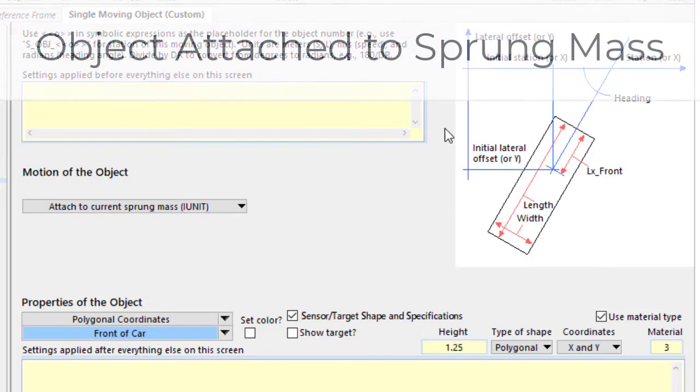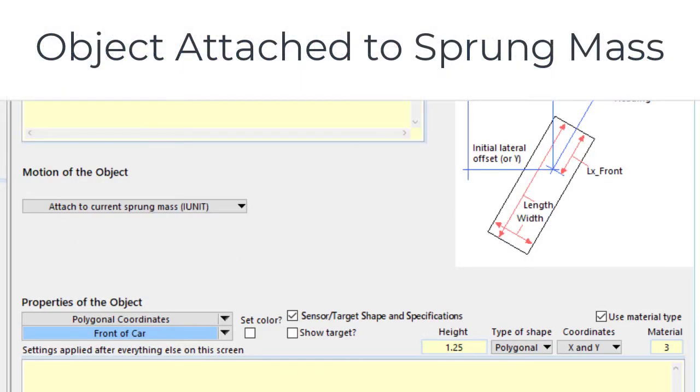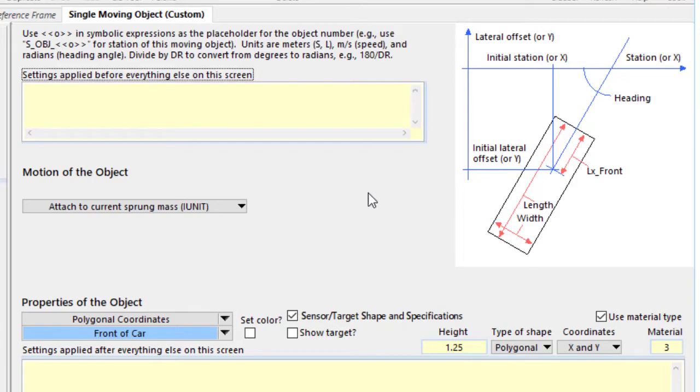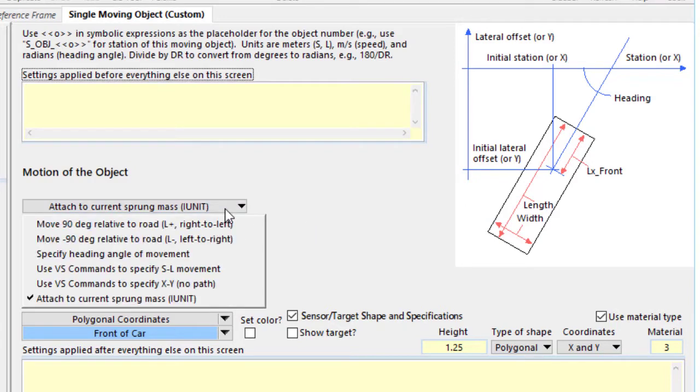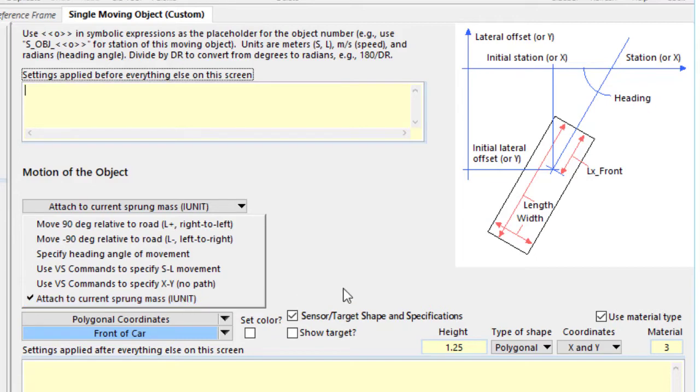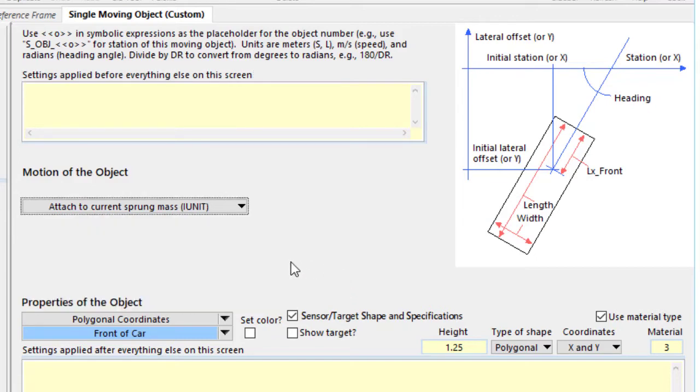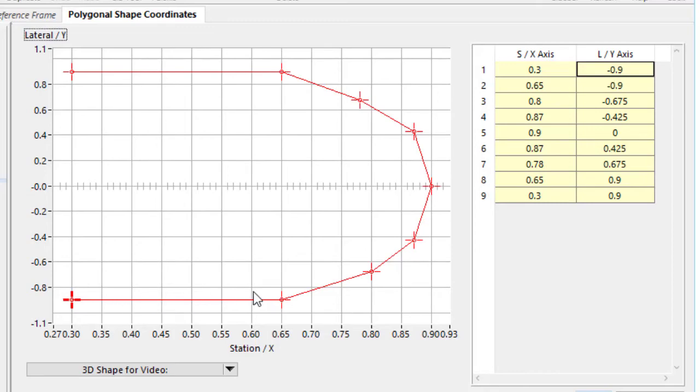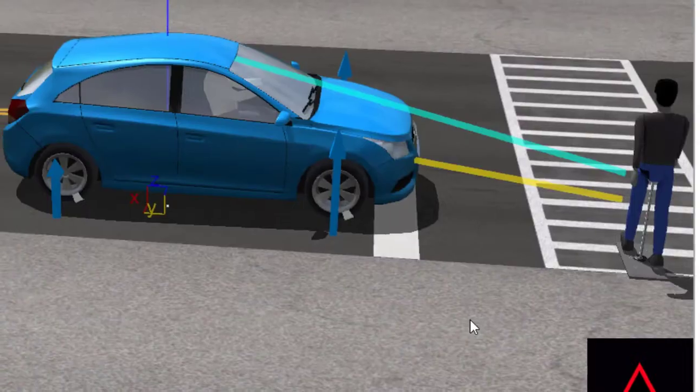At the same time, when we had moving objects, we could decide whether they were located using path coordinates or X, Y coordinates. Now there's a new option. We can attach it to a sprung mass of a vehicle, which is what we've done here. And in this case, we're using a polygonal shape using X and Y coordinates for the moving object. And this is the shape. We are trying to replicate the front end of a car for some simulations that involve collision.